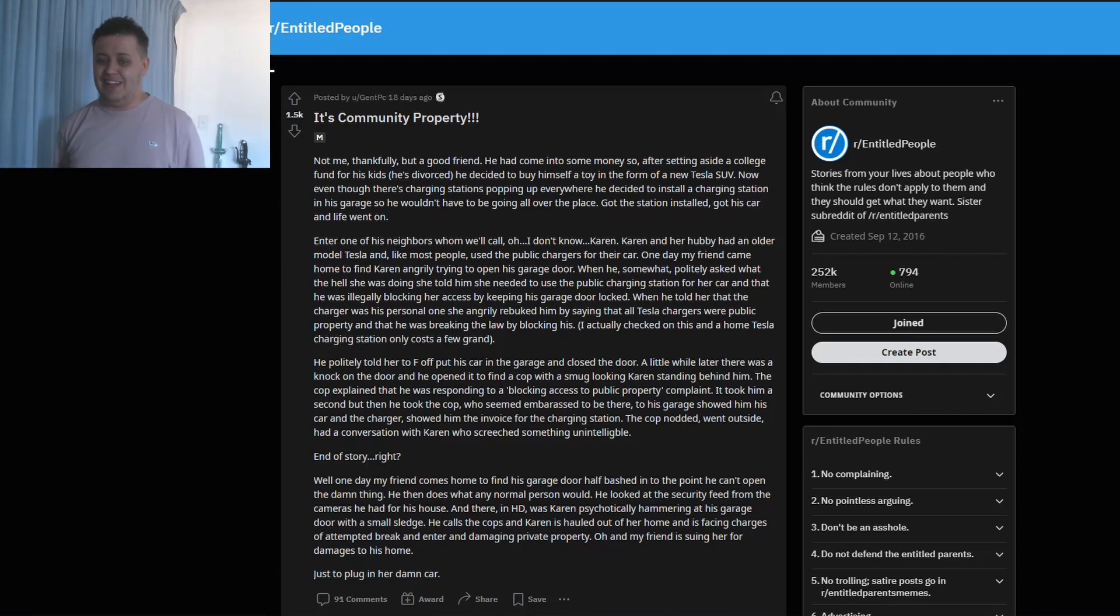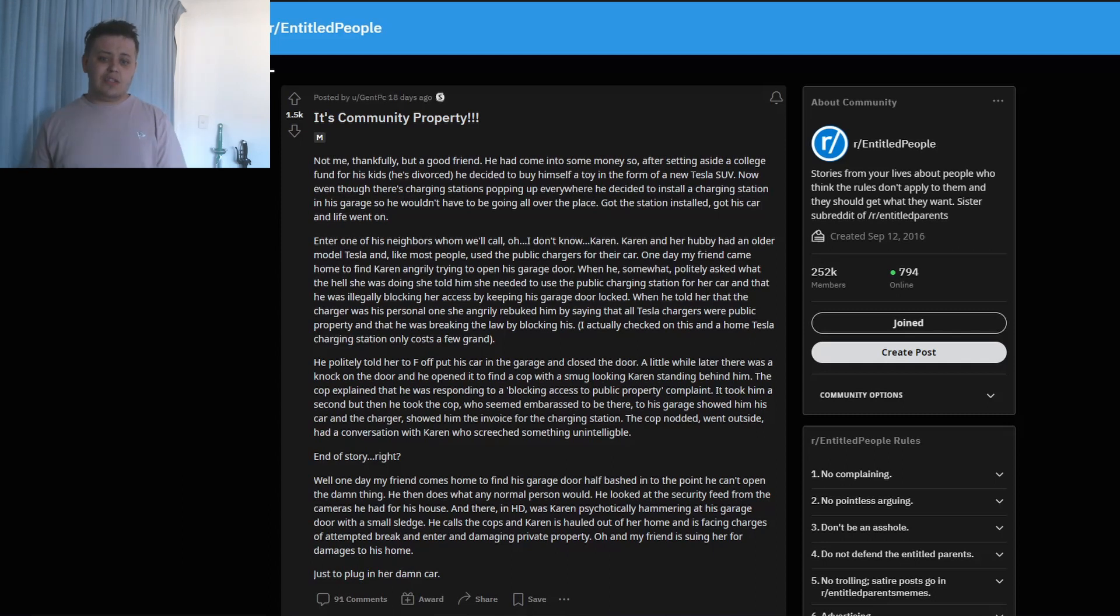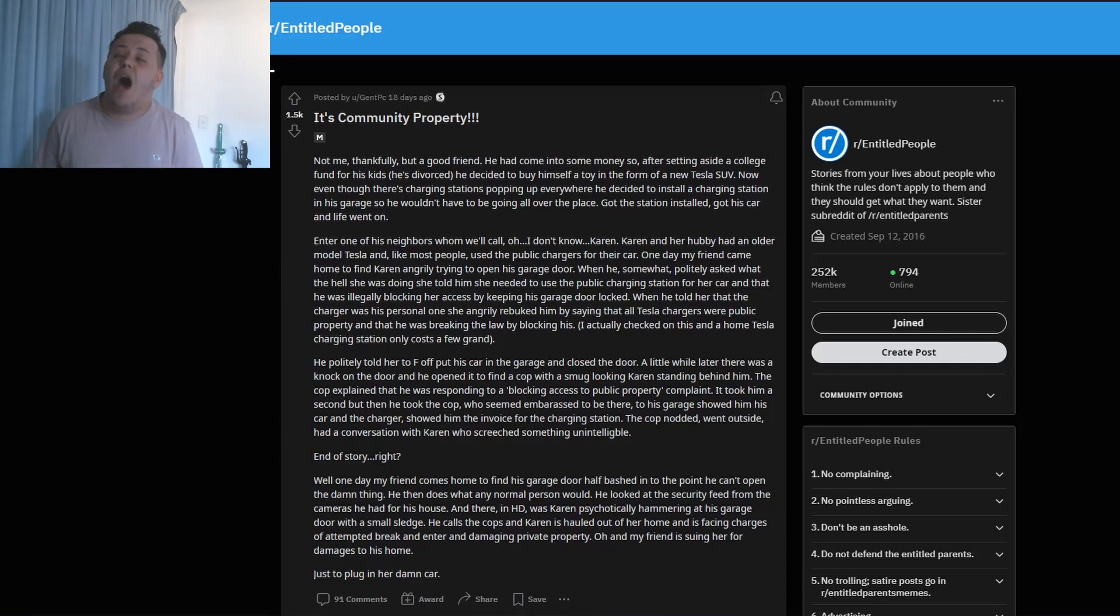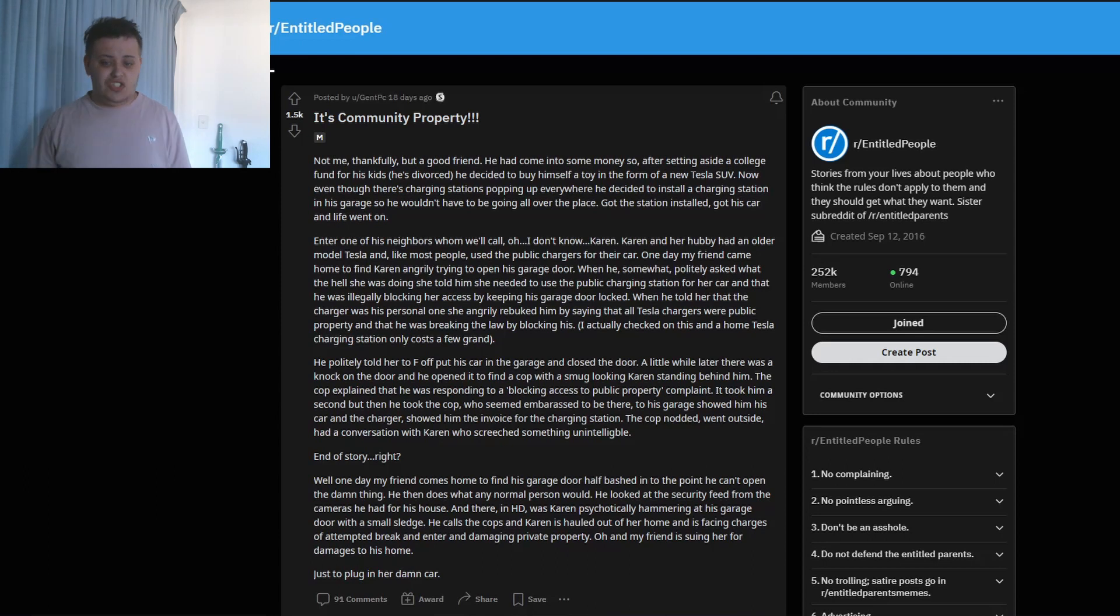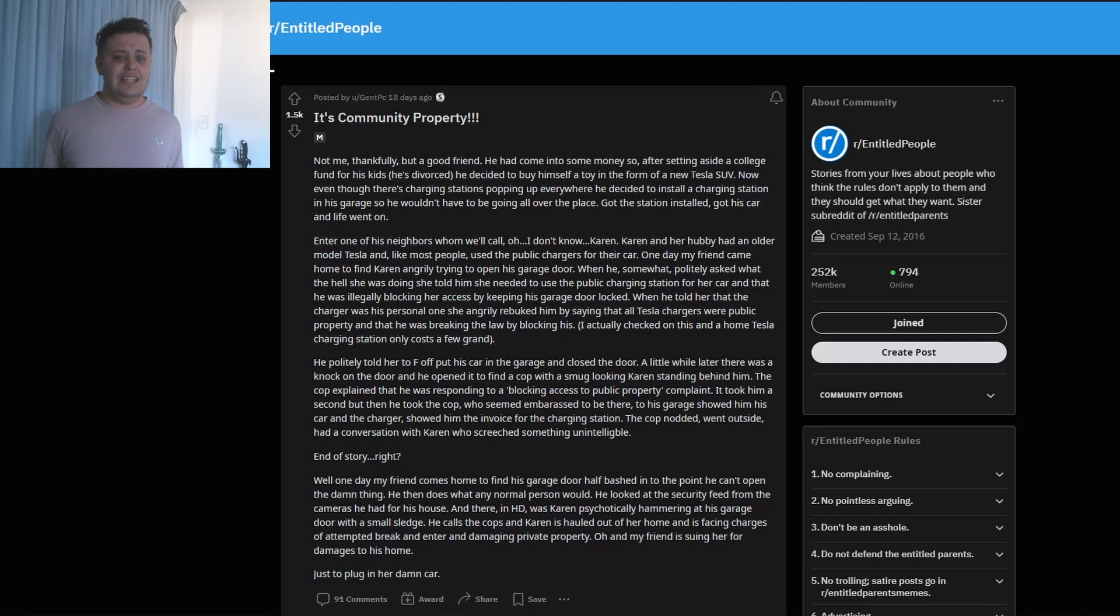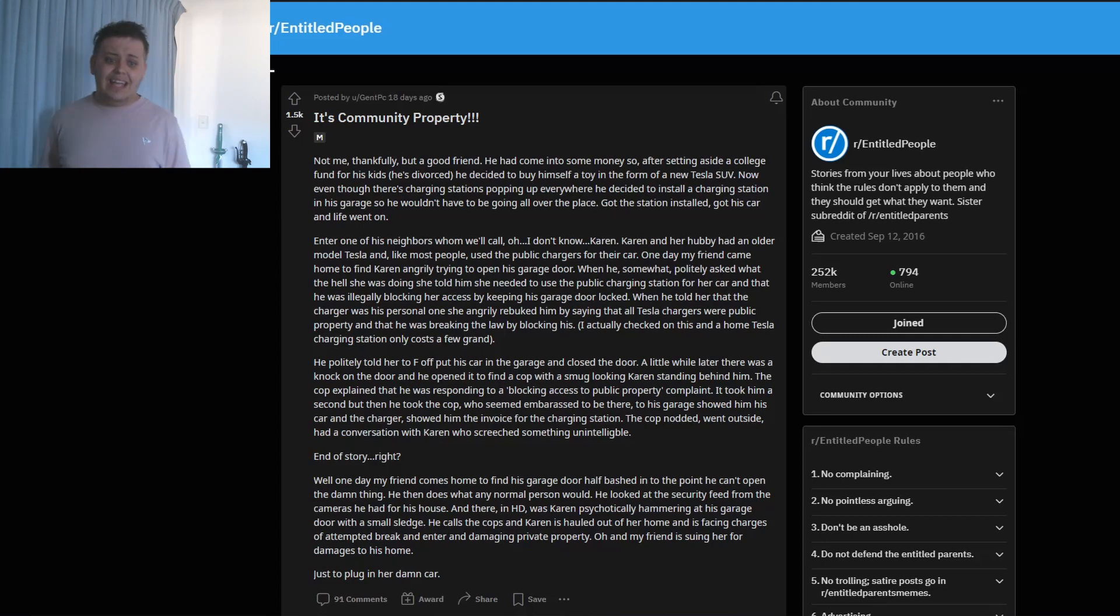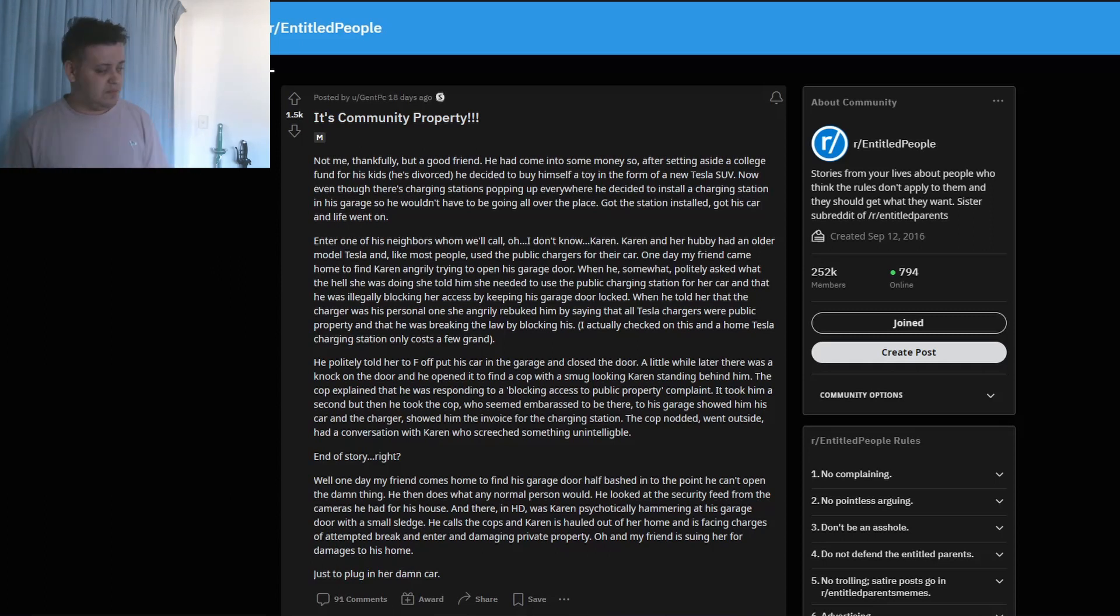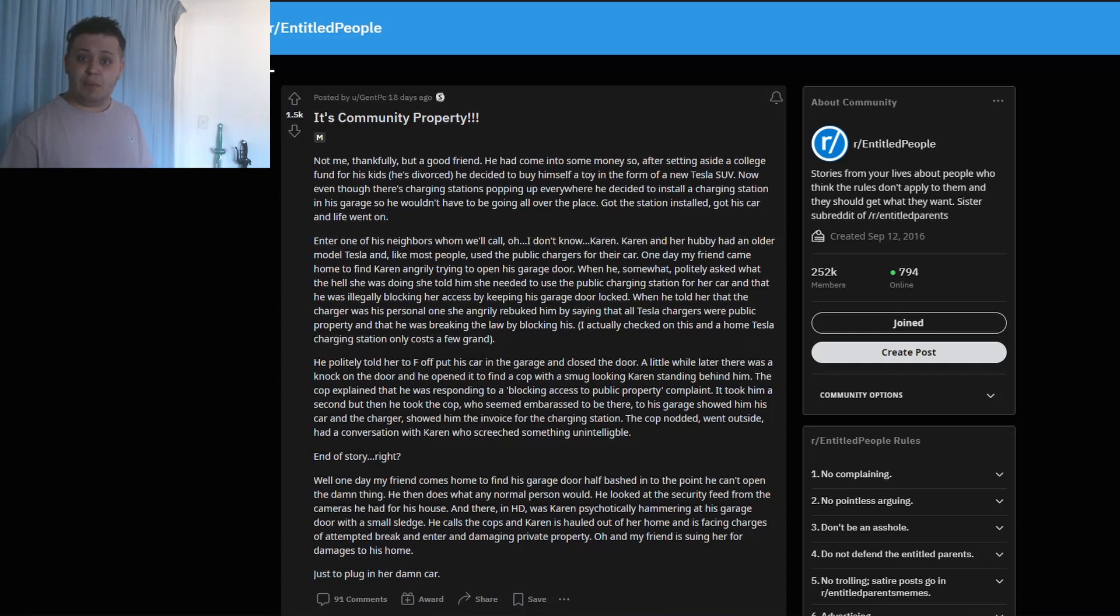Enter one of his neighbors, whom we'll call Karen. Karen and her hubby had an older model Tesla and like most people used the public chargers for their car. One day my friend came home to find Karen angrily trying to open his garage door. When he somewhat politely asked what the hell she was doing, she told him she needed to use the public charge station for her car and that he was illegally blocking her access by keeping his garage door locked. Lady.